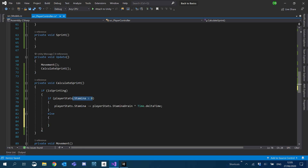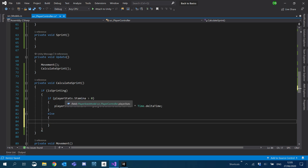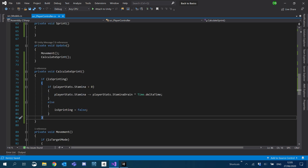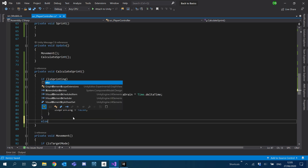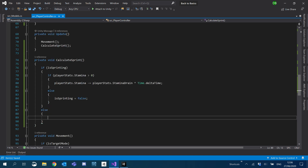We'll also have an else - so if stamina isn't greater than zero, meaning we've run out of stamina, we'll just set isSprinting to false and stop the player from sprinting. Now we'll do an else for isSprinting - so if we're not sprinting, we want to restore the stamina.